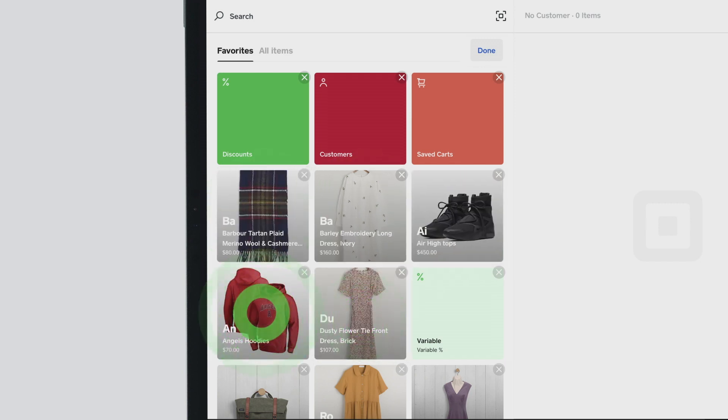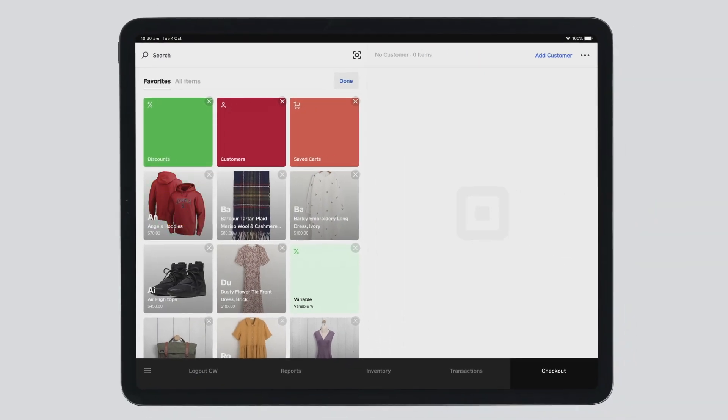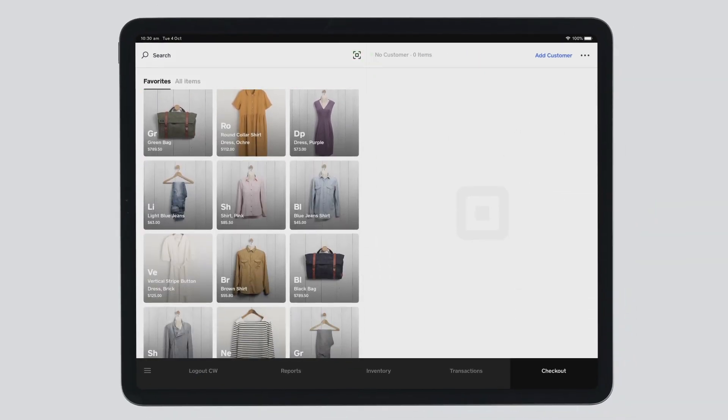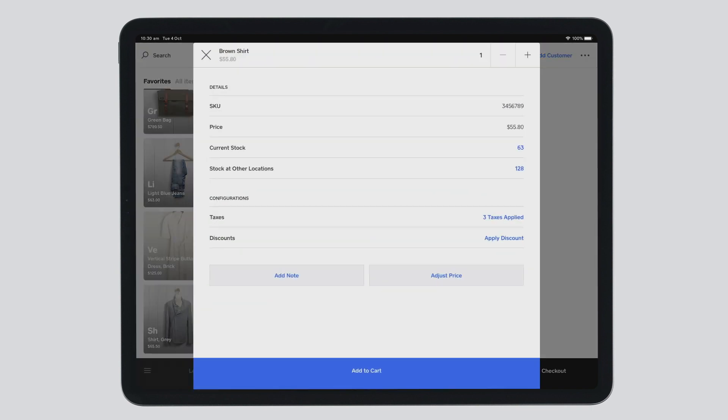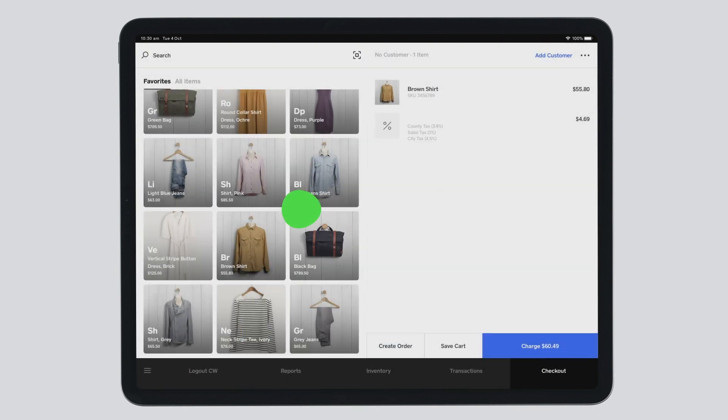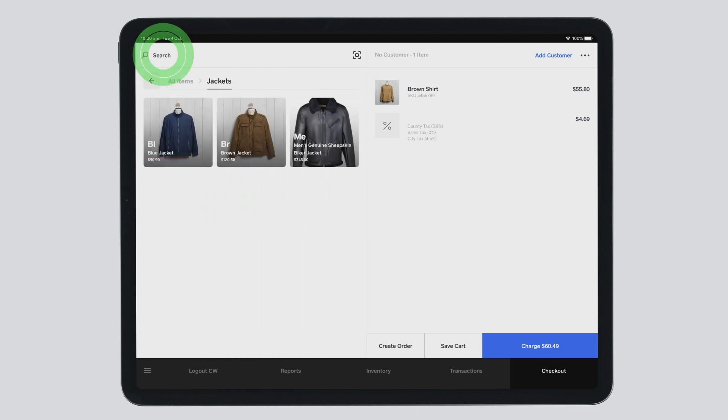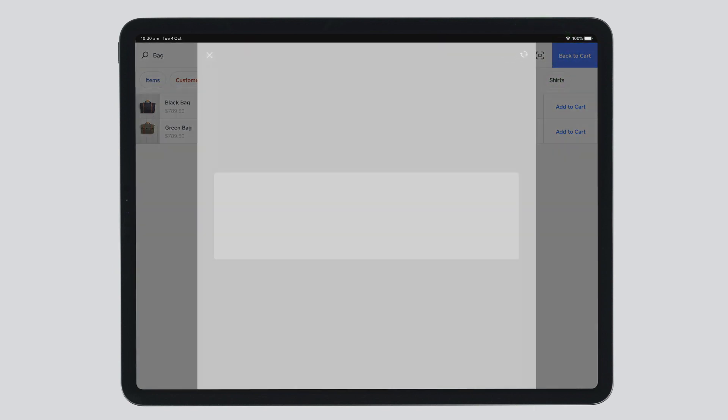When a customer wants to checkout, you can add items to your cart in multiple ways. You can scroll through the page and tap a tile to add an item to your cart. You can also swipe through your customizable pages to find items, search by item name or SKU, or scan an item barcode to add it to your cart.